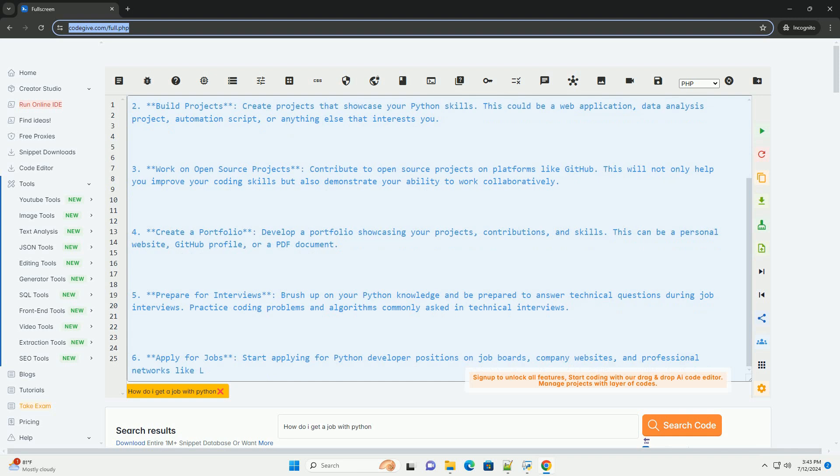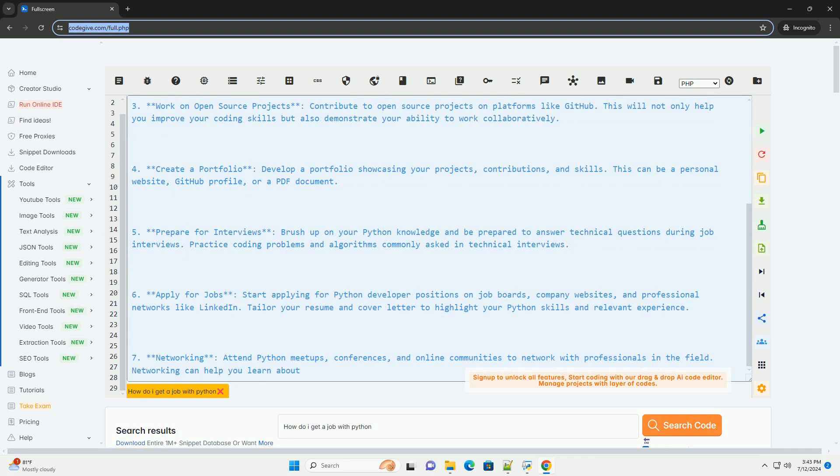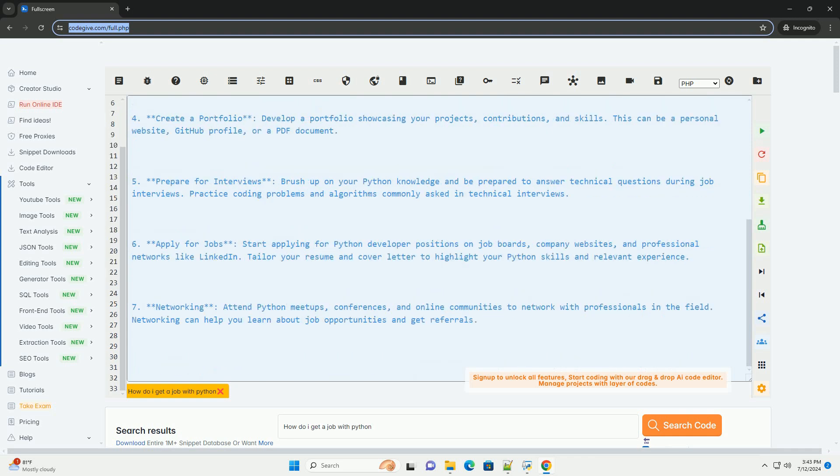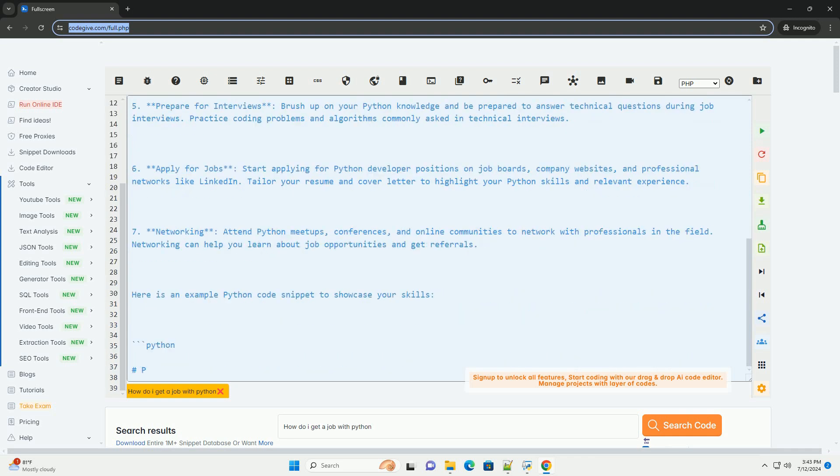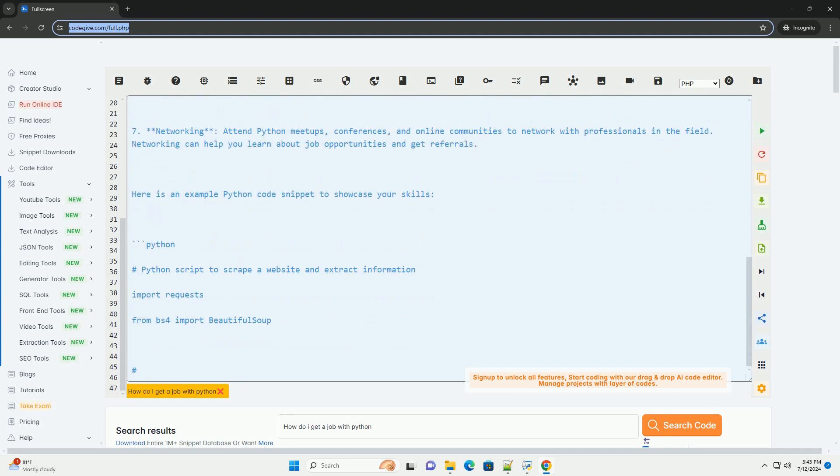2. Build projects. Create projects that showcase your Python skills. This could be a web application, data analysis project, automation script, or anything else that interests you.